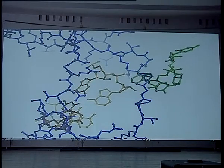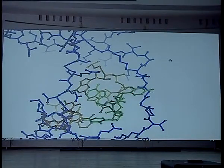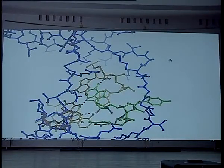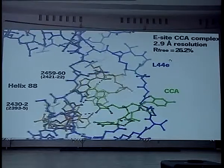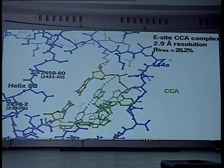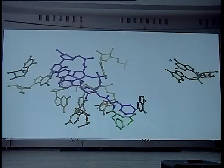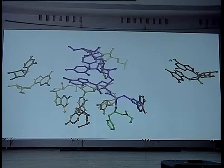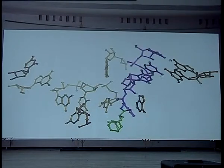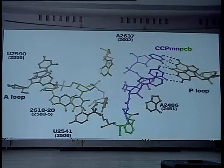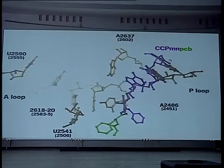Now the A-76 fits in here. The reason it goes to the E-site is because it can bind here — if it had an amino acid on it, it wouldn't be able to fit. The substrate in the A-site, now the growing peptide, goes from the A-site to the P-site, and then it's ready to start over again.